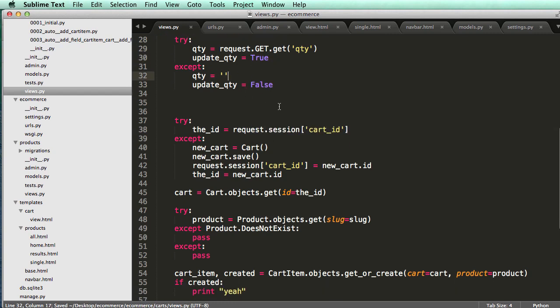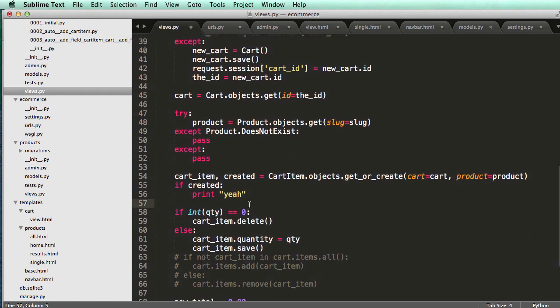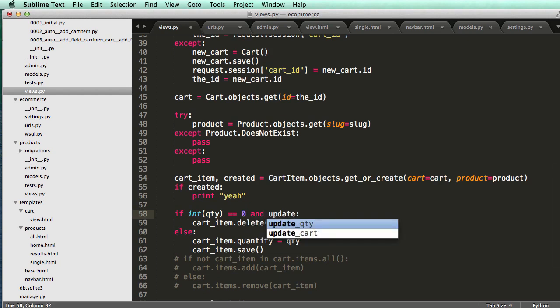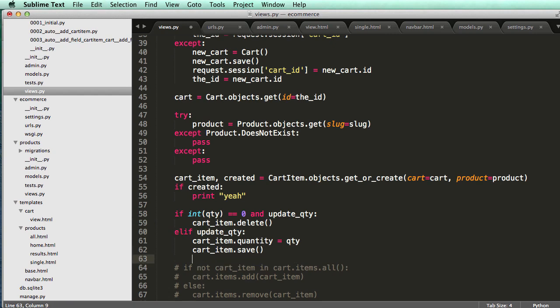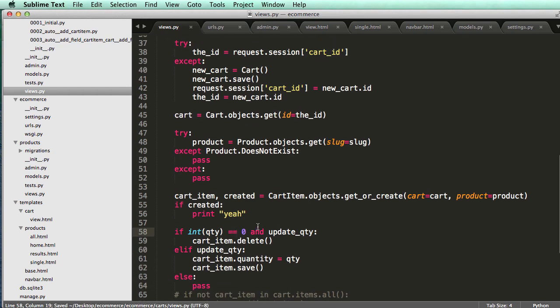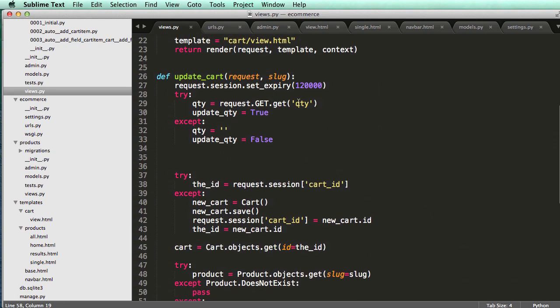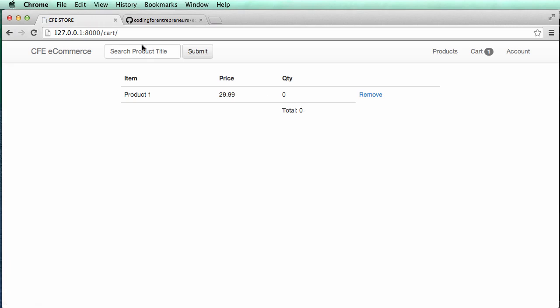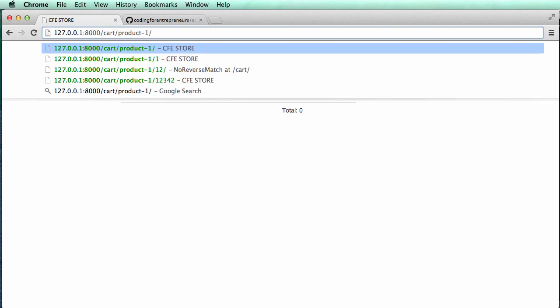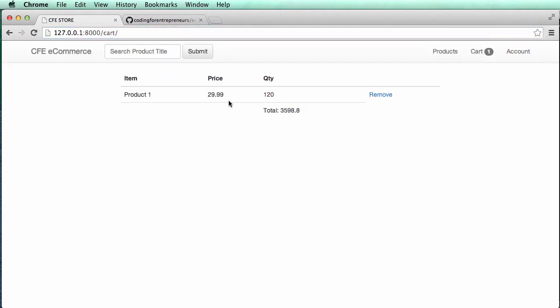So now we can code down here and say, if integer of quantity is zero and update QTY, else, if update QTY, else, pass. So I'll explain this shortly after we test this out. So QTY is the get call we're going to do. So in our cart, when we actually update a product, so now with product one, I would do question mark QTY equals to some number. So one 20, and there we go.